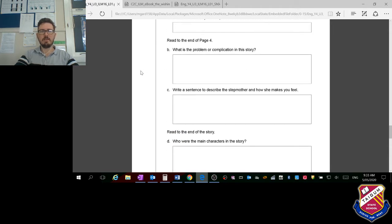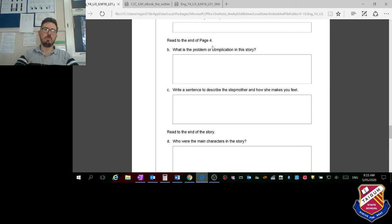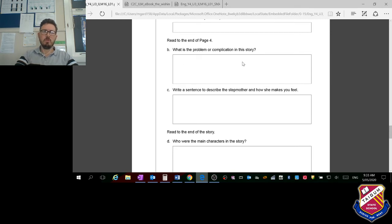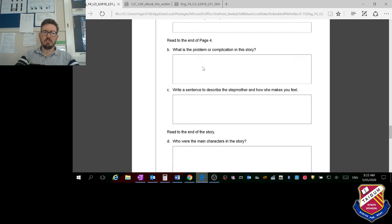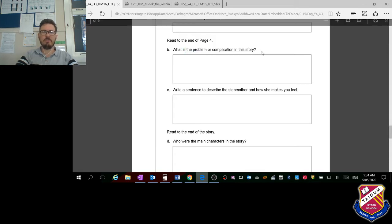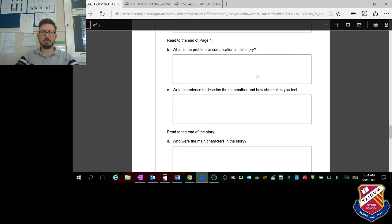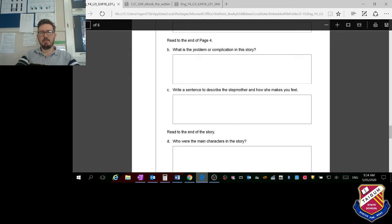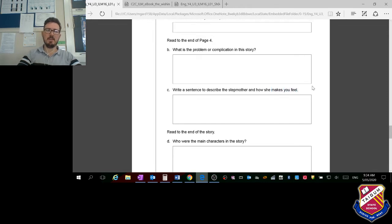Now it wants you to read until page four, the end of page four. Then you're going to write in this box: what is the problem or complication in this story? There's quite a bit of space, so I would actually start by saying, using part of the question, 'the problem or complication in this story is,' and then finish that off. Now write one sentence to describe the stepmother and how she makes you feel. You could say 'the stepmother makes me feel...' what?